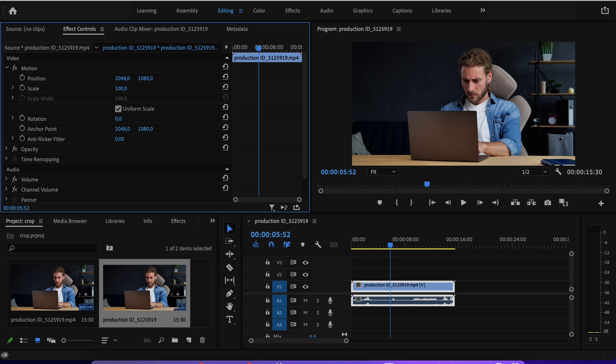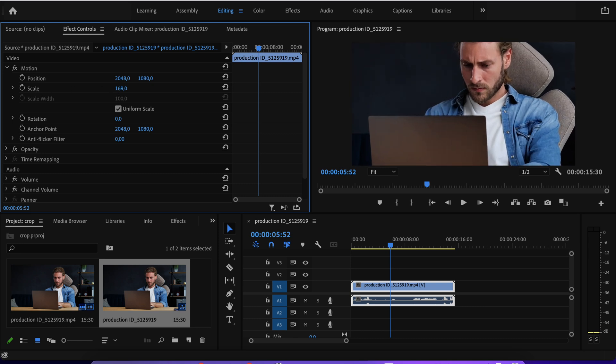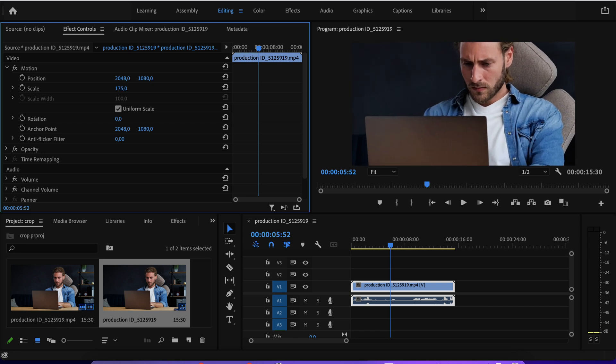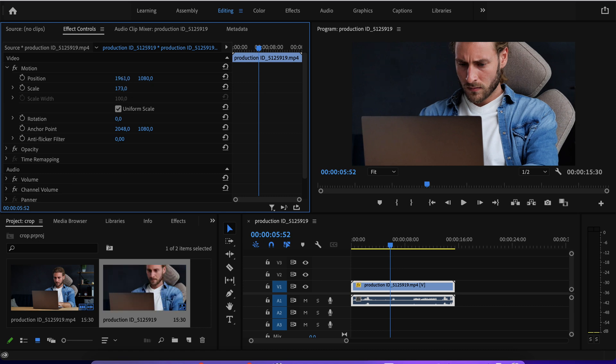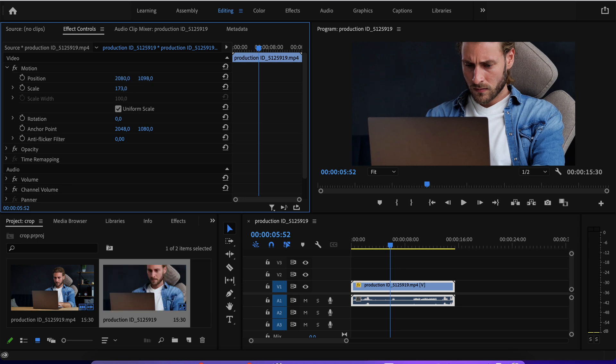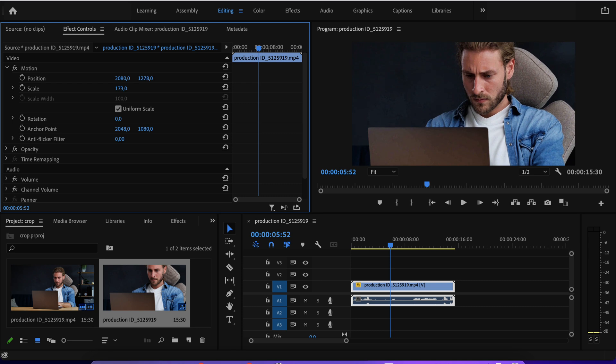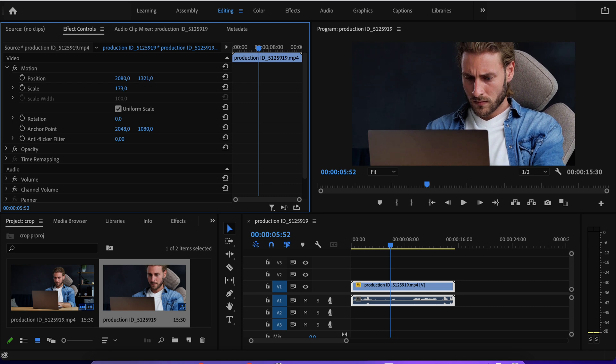So first, I will just start with a scale to zoom in a little bit like this by dragging, like holding and dragging. And then I will adjust the positioning a little bit horizontally and then vertically as well.